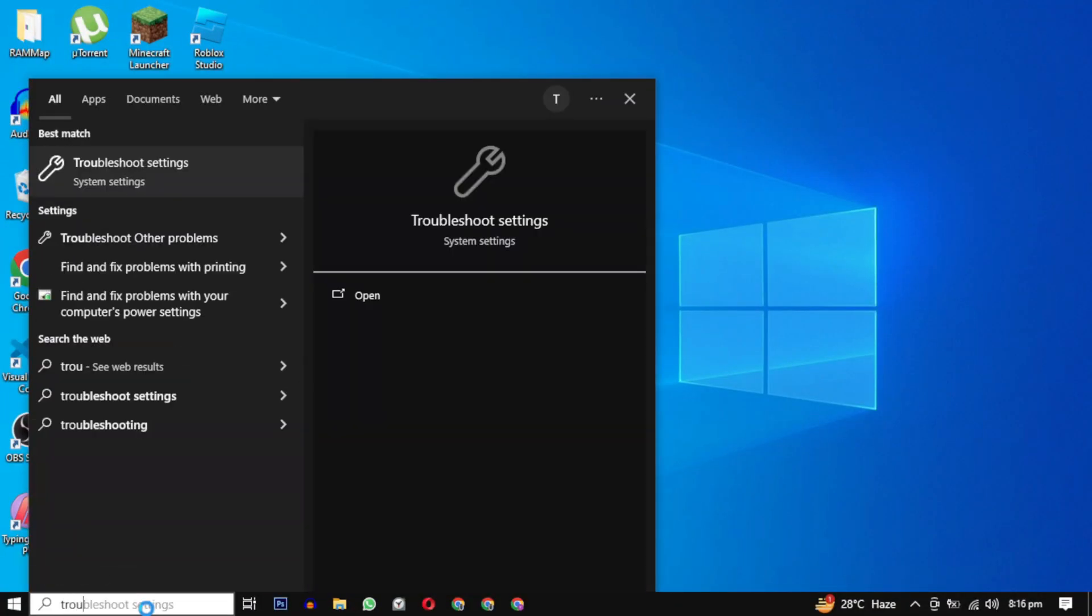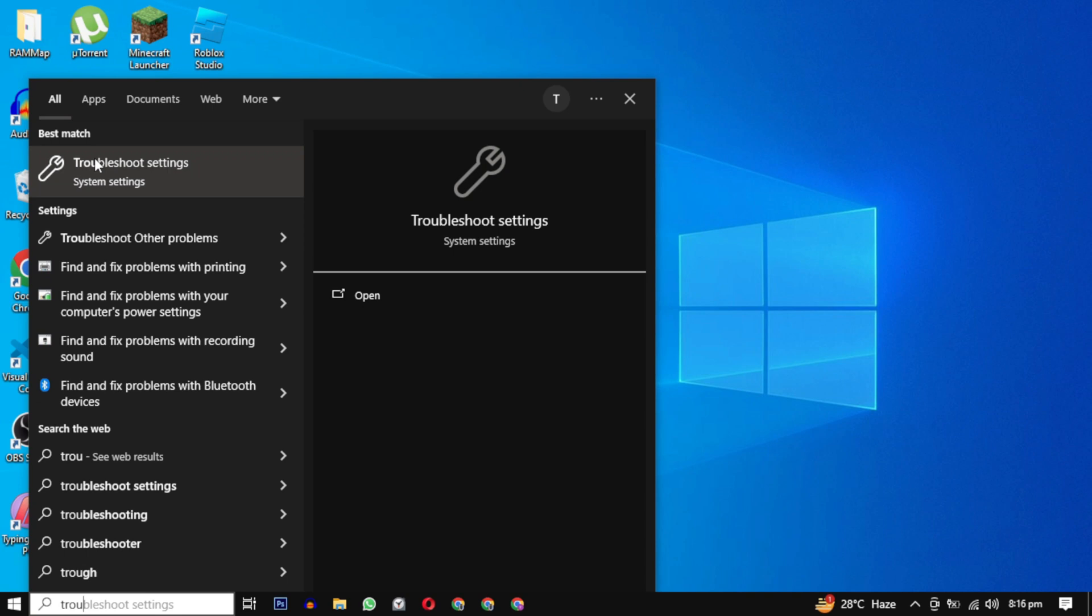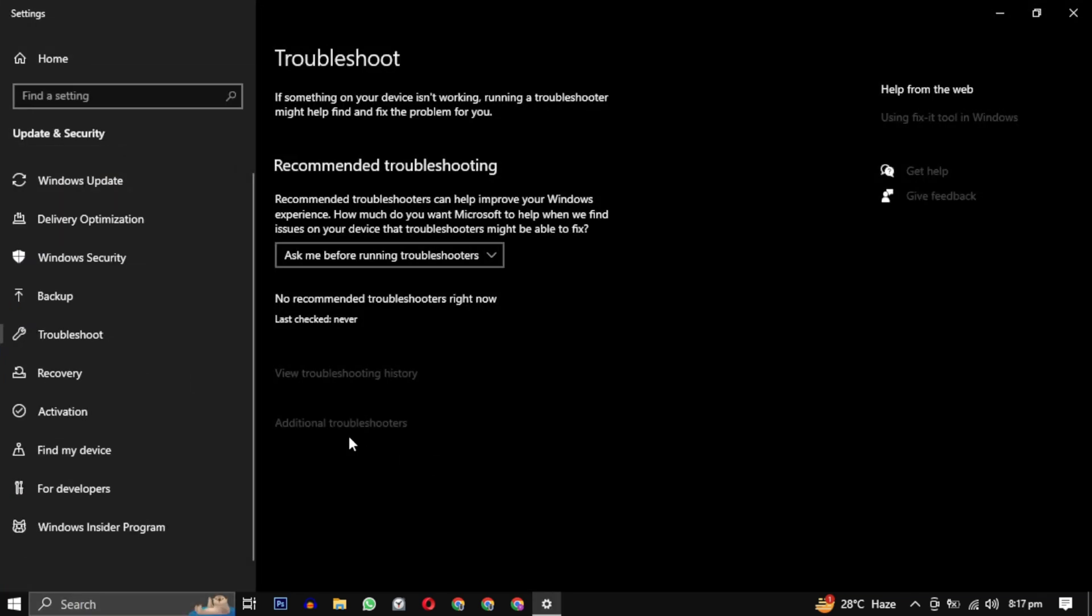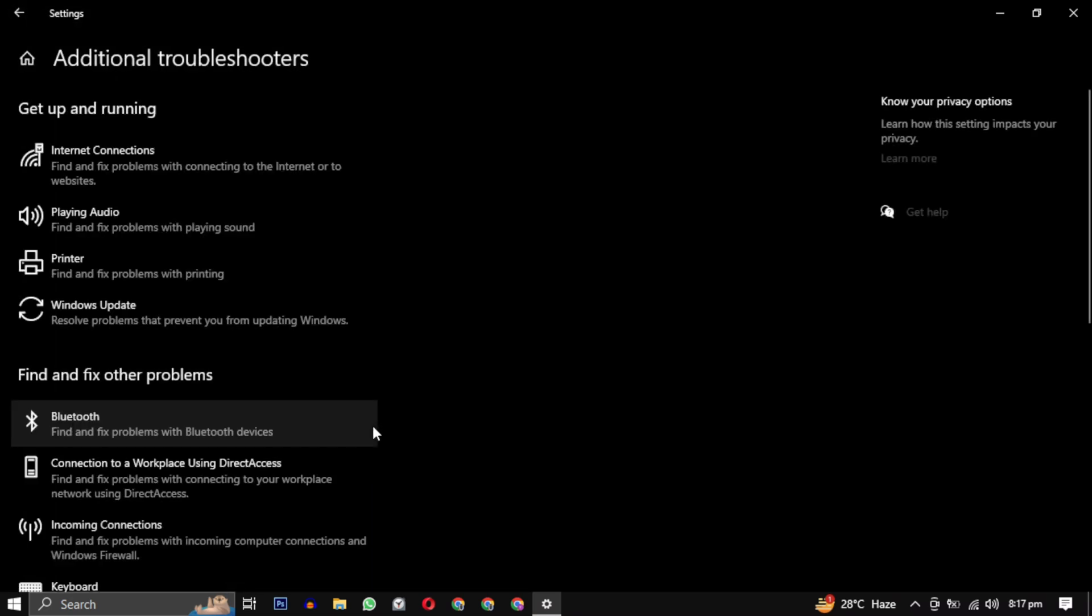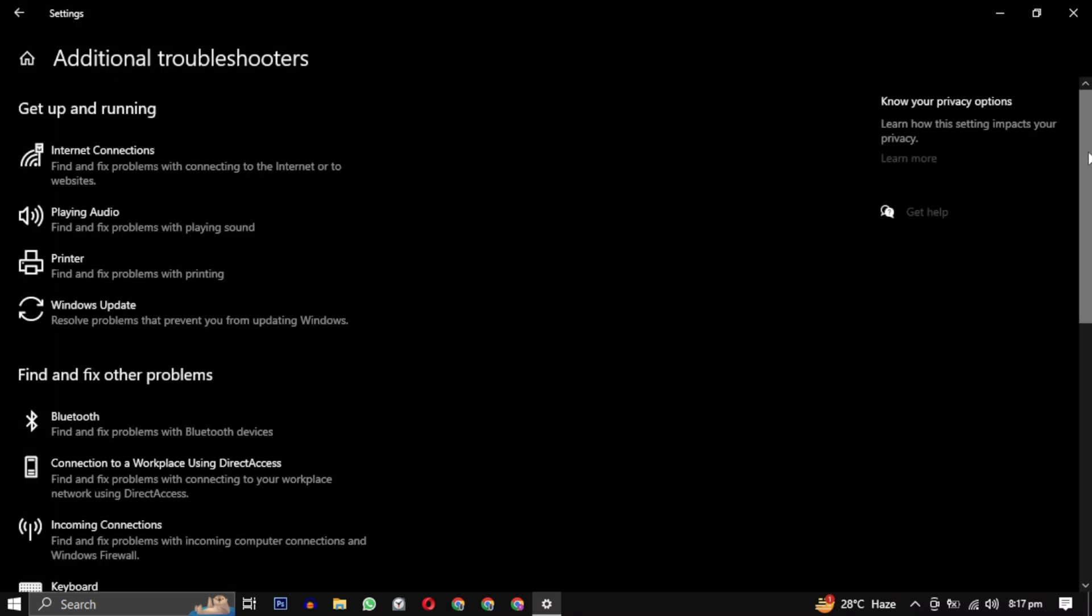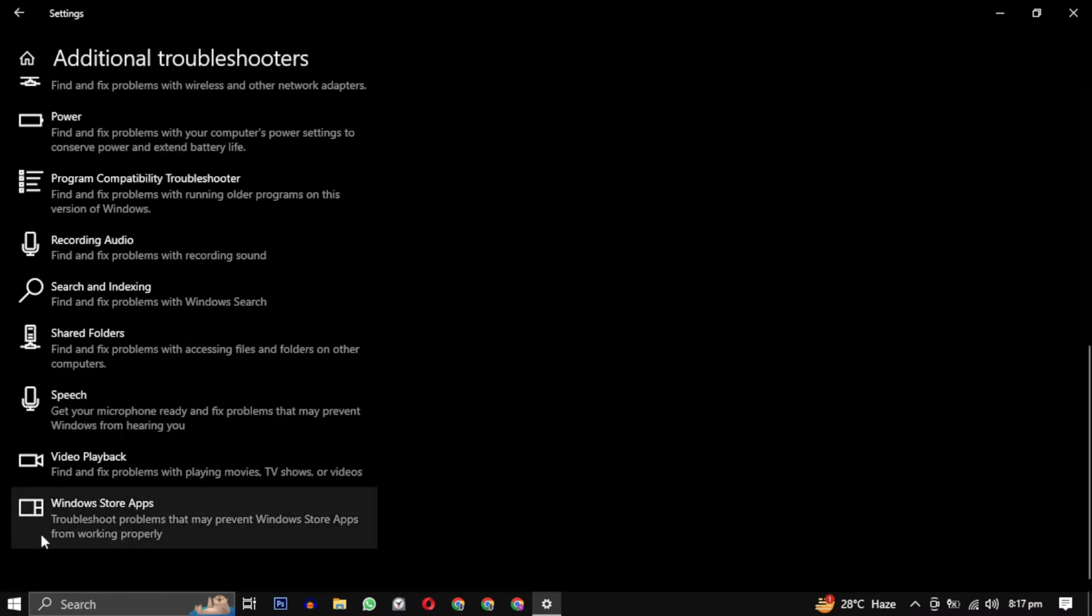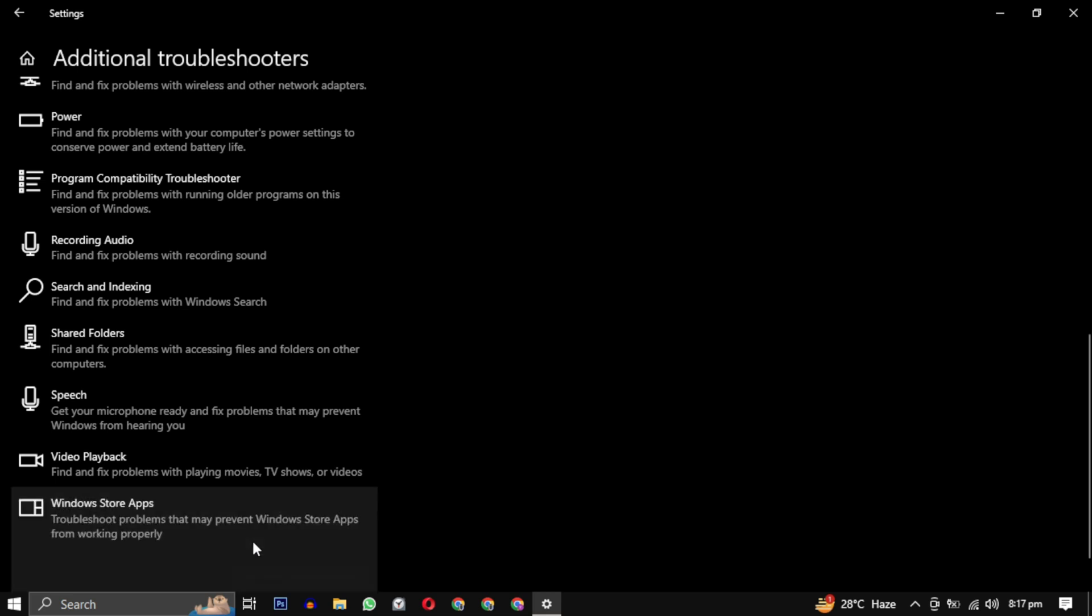Here's how you can run it: Search for troubleshoot settings, then click on advanced troubleshooters. Scroll down and find Windows Store apps. Select it and click the run the troubleshooter button.